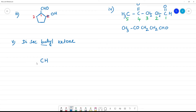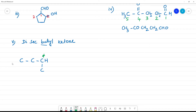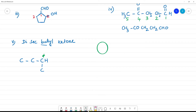So secondary butyl: the attachment point is at the second carbon of a 4-carbon chain. Numbering: 1, 2, 3, 4. The secondary group attaches at position 2. Di means two such secondary butyl groups, connected by the ketone.